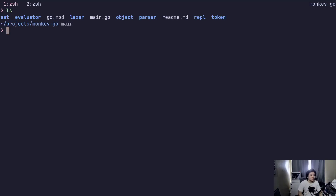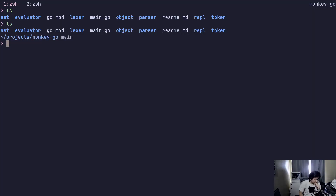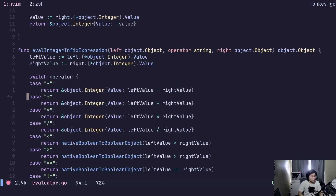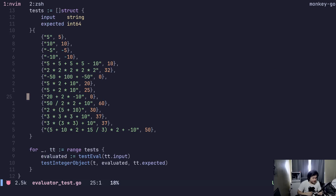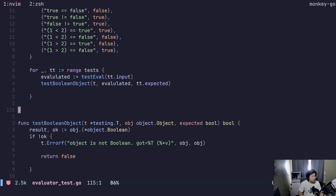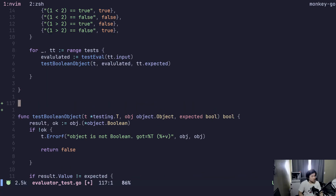Let's do a quick video — I have a pair appointment to go to, so I'll make this pretty quick. We're going to do if statements and if-else statements. Let's make it simple. We'll start with a test: test if-else expressions.